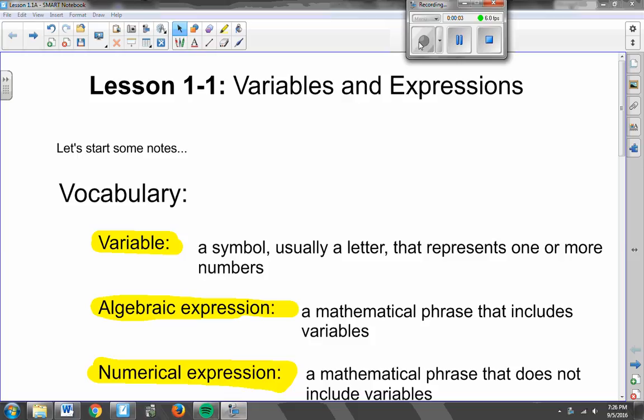All right, Algebra 1a students, welcome to your first video of Algebra 1a. We're going to look today at Lesson 1 of Chapter 1. It's found in your books right on page 4. We're going to talk about variables, what they are, how we are going to use them in algebra, and then two different types of expressions, and we'll start to look at how we can write these expressions based on some mathematical sentences that we're given.